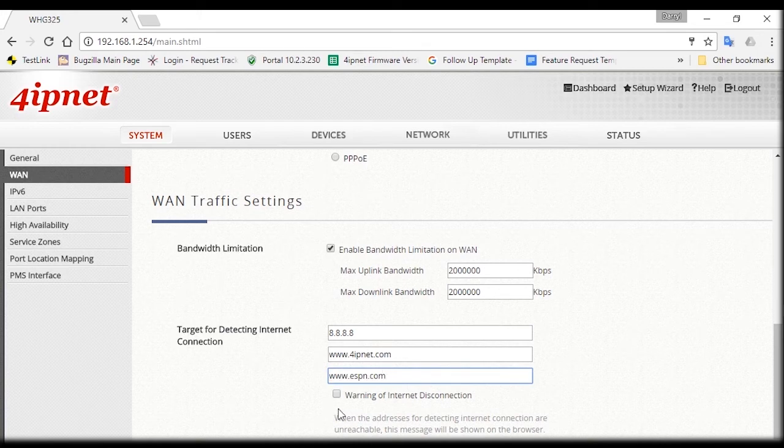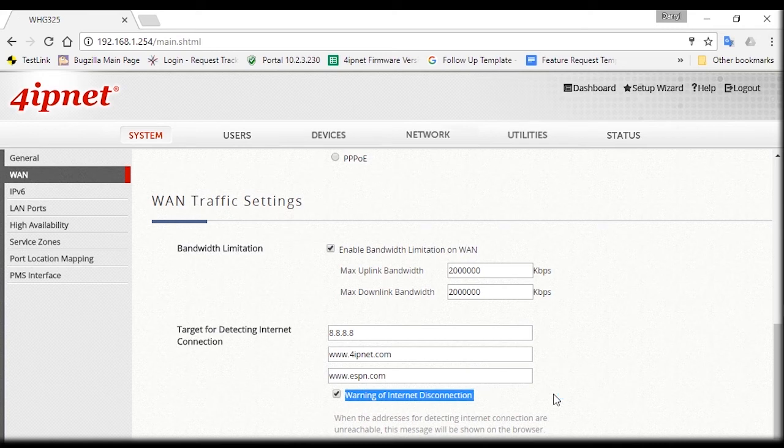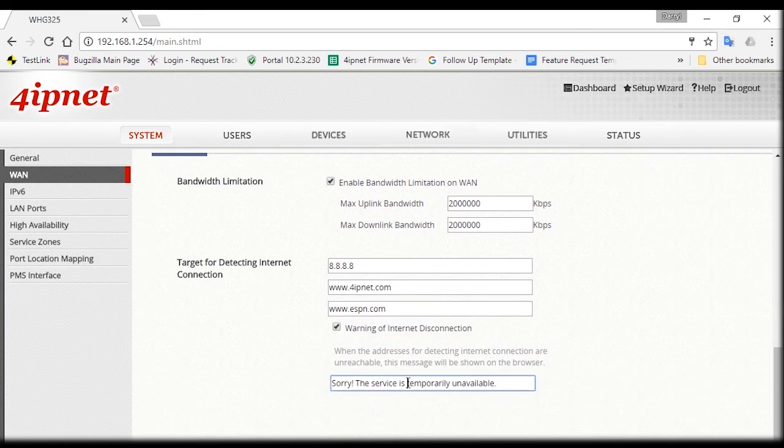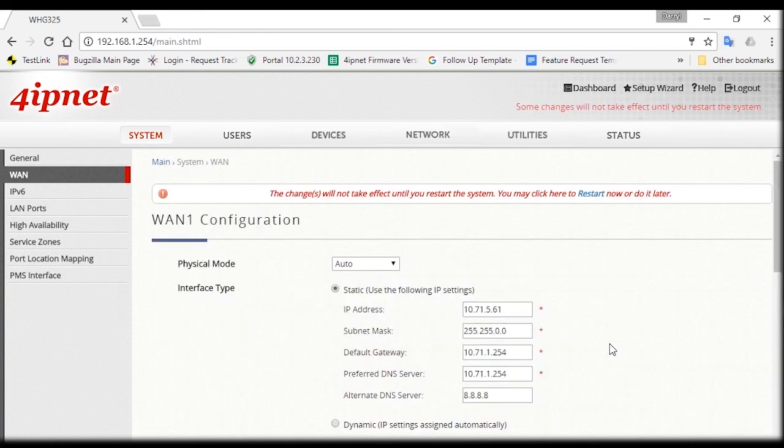Also, make sure the Warning of Internet Disconnection box is checked and you can also customize the message that will be shown in case of disconnection. Then click on the Apply button.